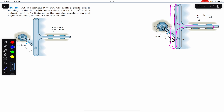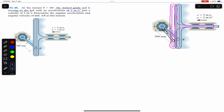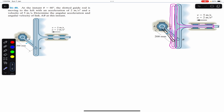Hello students, welcome to Engineers Academy. Do hit the subscribe button to help promote my channel. Now we are going to solve this problem: at the instant theta equals 60 degrees, the slotted guide rod is moving to the left with an acceleration of 2 m/s² and a velocity of 5 m/s. Determine the angular acceleration and angular velocity of link AB at this instant.